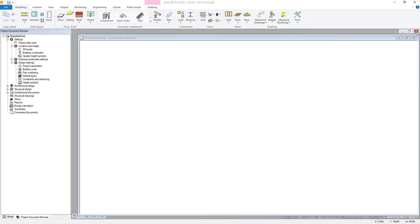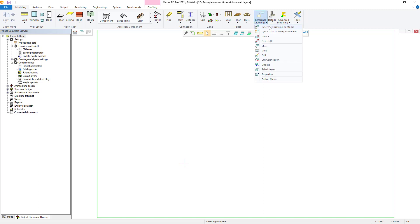Once completed, we can now add the reference drawing to our project. With the Modeling tab selected, choose the Reference Drawings menu, where you can select the Reference Drawing command.